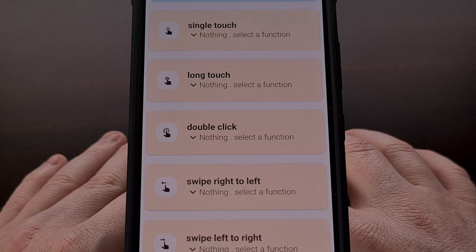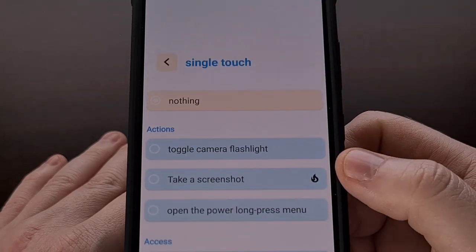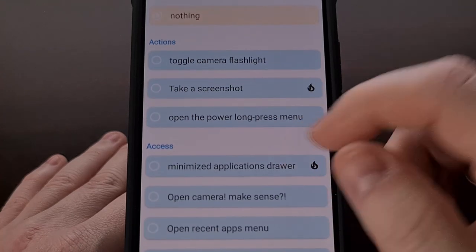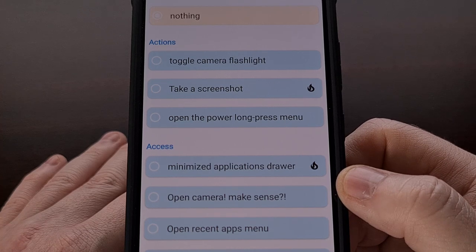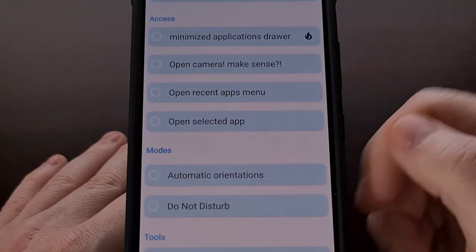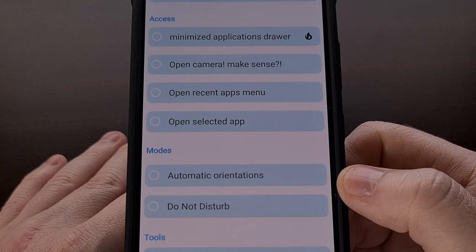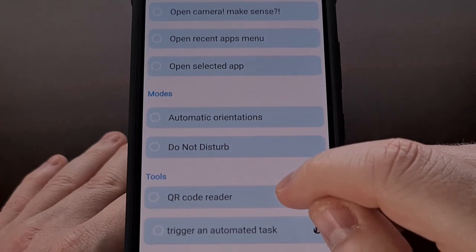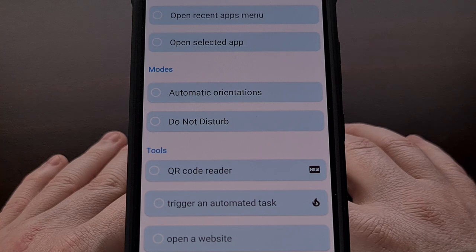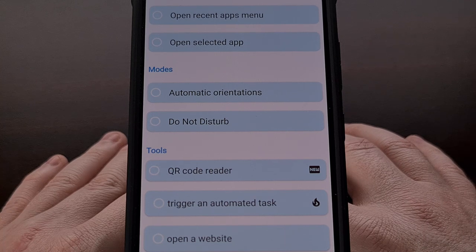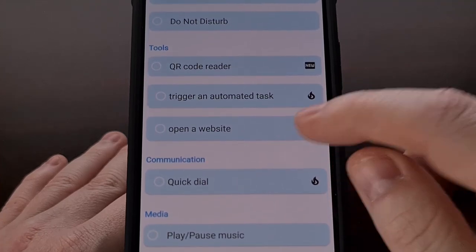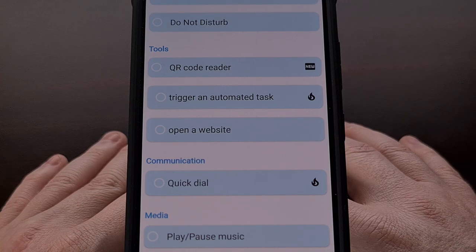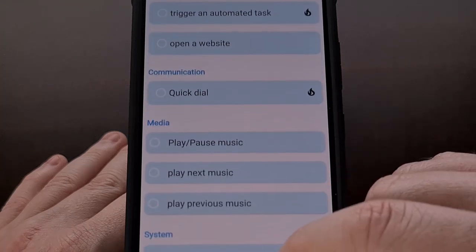With permissions set up, we can now configure the actual actions for Touch the Notch. Starting with the single touch, there are a lot of options: toggling the rear-facing LED light, capturing a screenshot, launching the power menu, minimizing the application drawer, launching the default camera app, opening the Recents menu, launching a specific application, configuring device orientation, toggling Do Not Disturb mode, opening a QR code reader, triggering an automated task, launching a specific website, and much more.